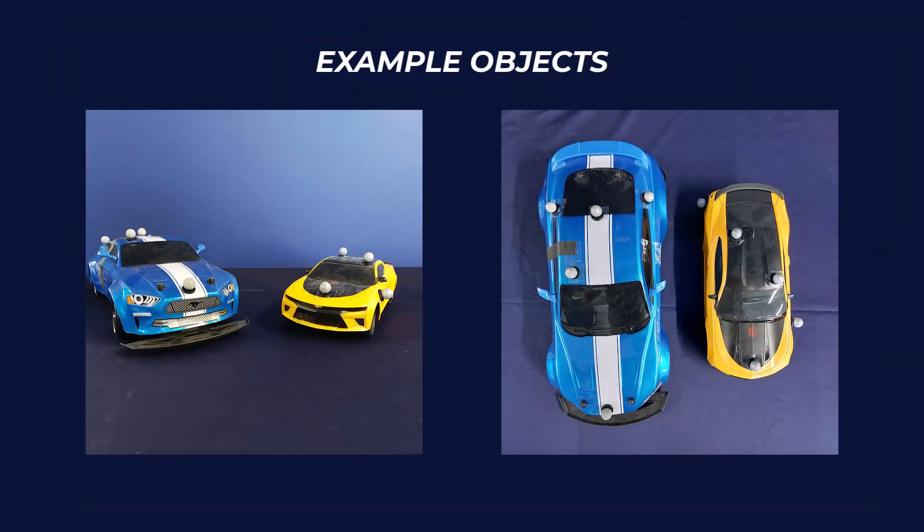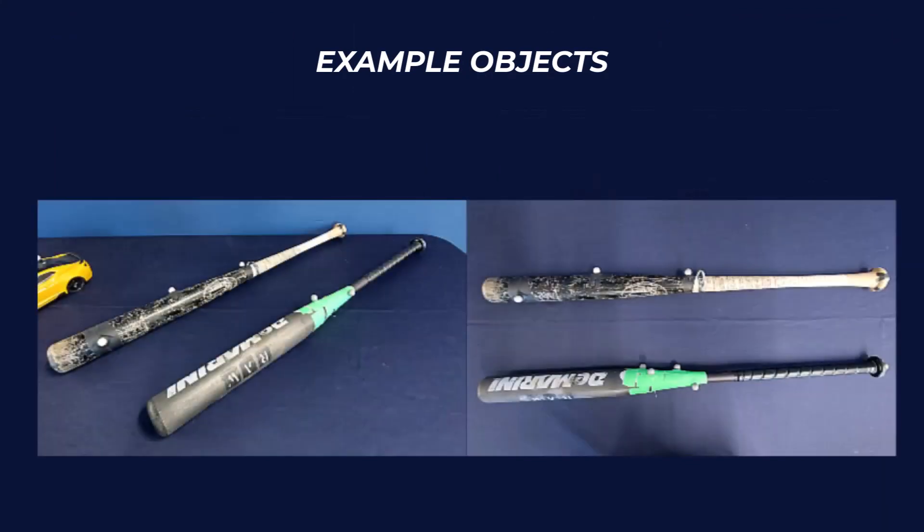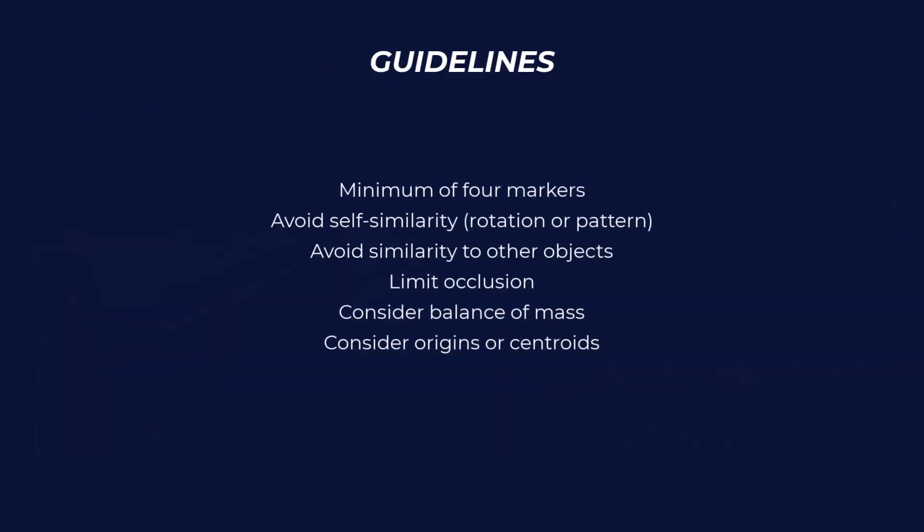Here I have some example objects. These have been set up so that they are not self-similar and they are unique to other objects. As a reminder, here are the general rules and guidelines to creating objects.